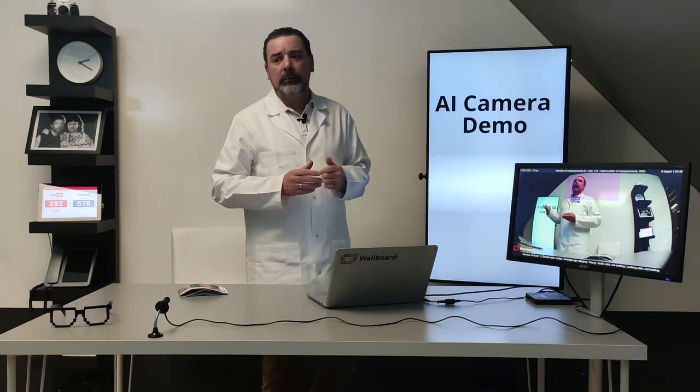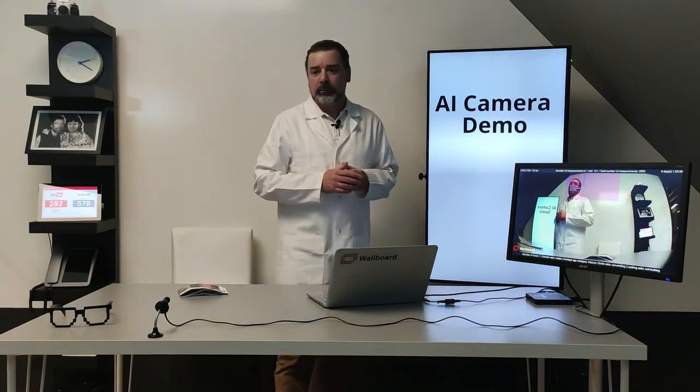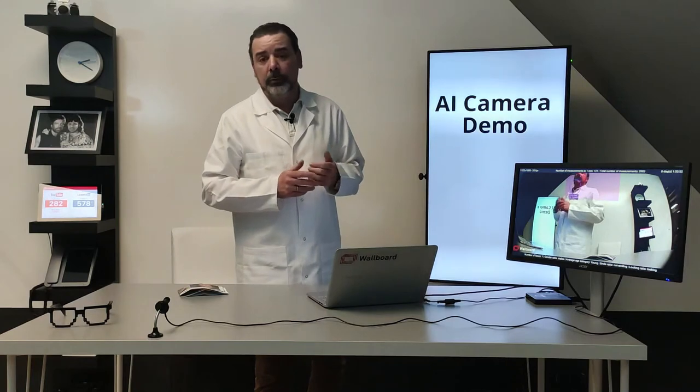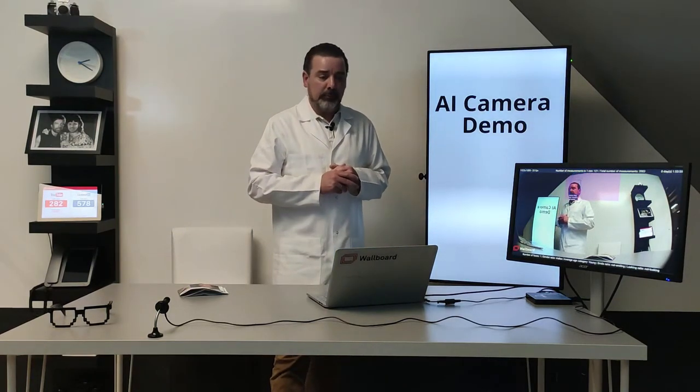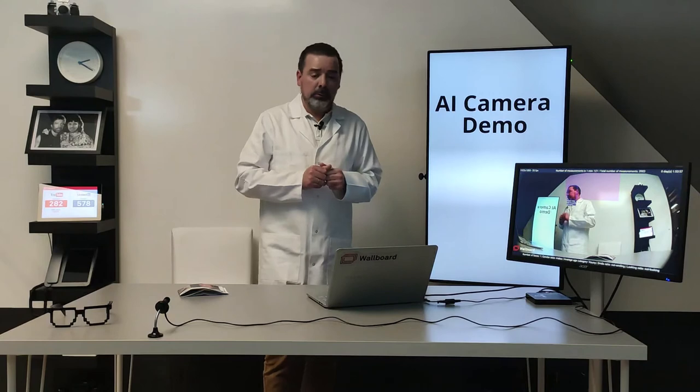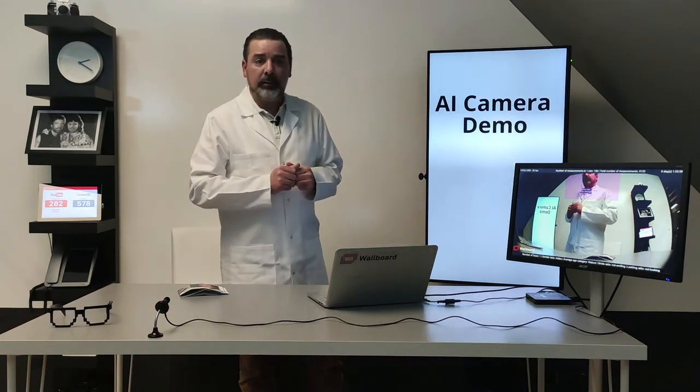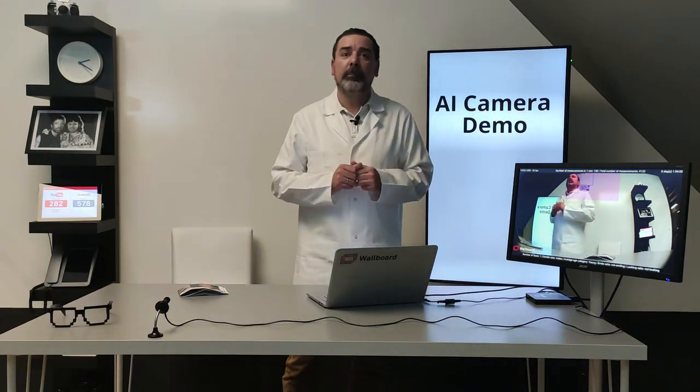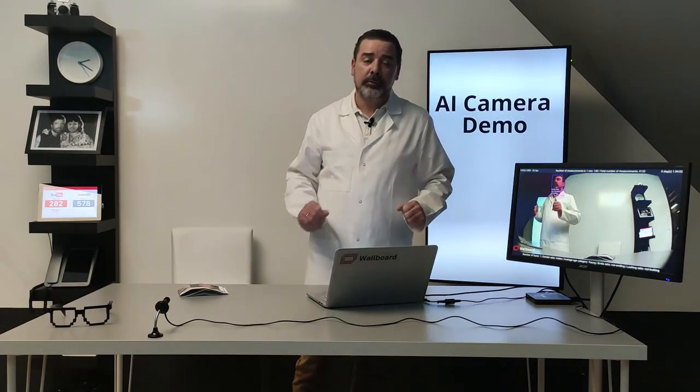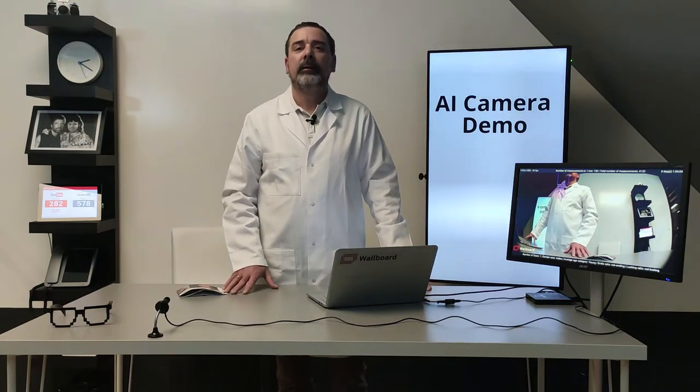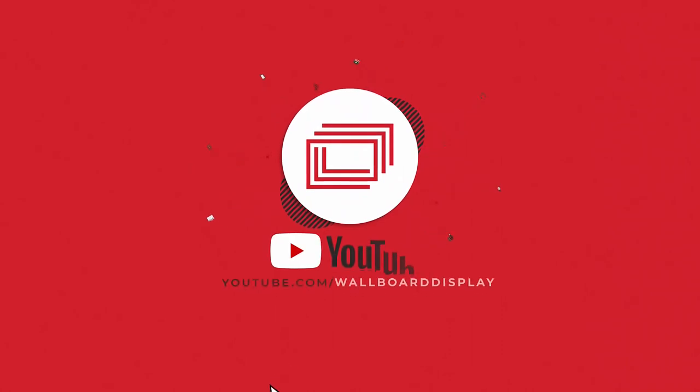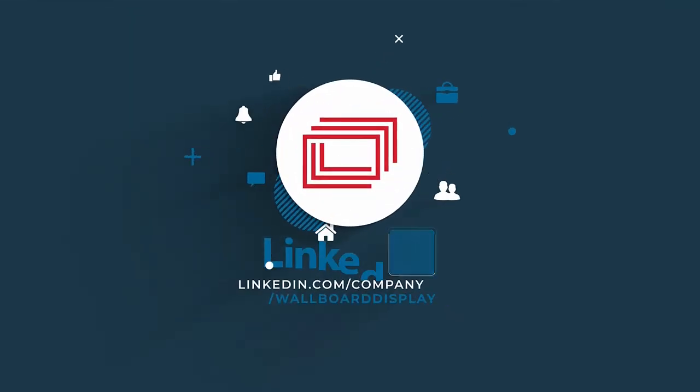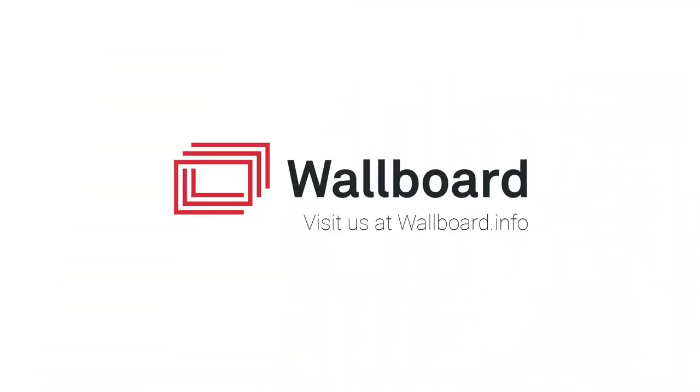And we can provide this information, events and reports to Wallboard media players and other media player solutions like BrightAuthor or Samsung MagicInfo. This is what I wanted to show and if you have any questions just please contact us and we are happy to provide you more information. Thank you very much, have a nice day.